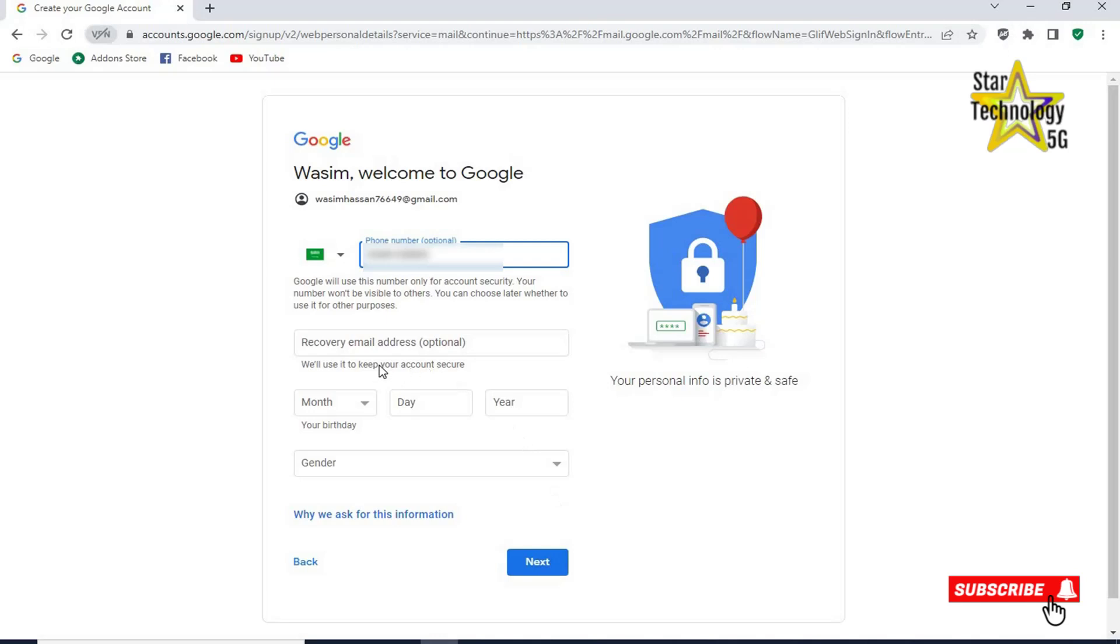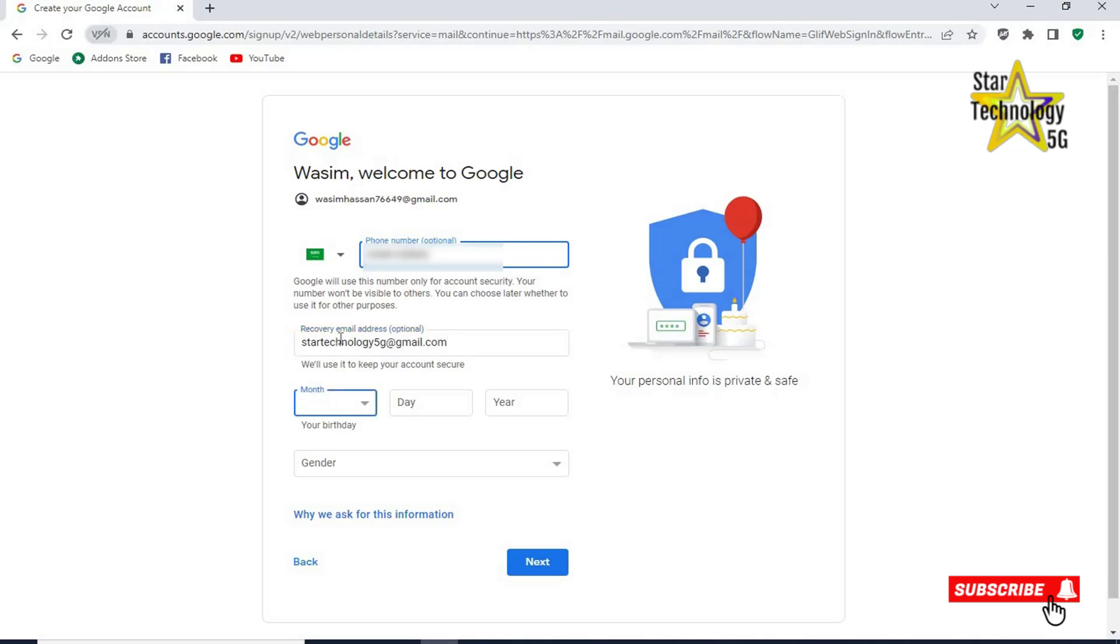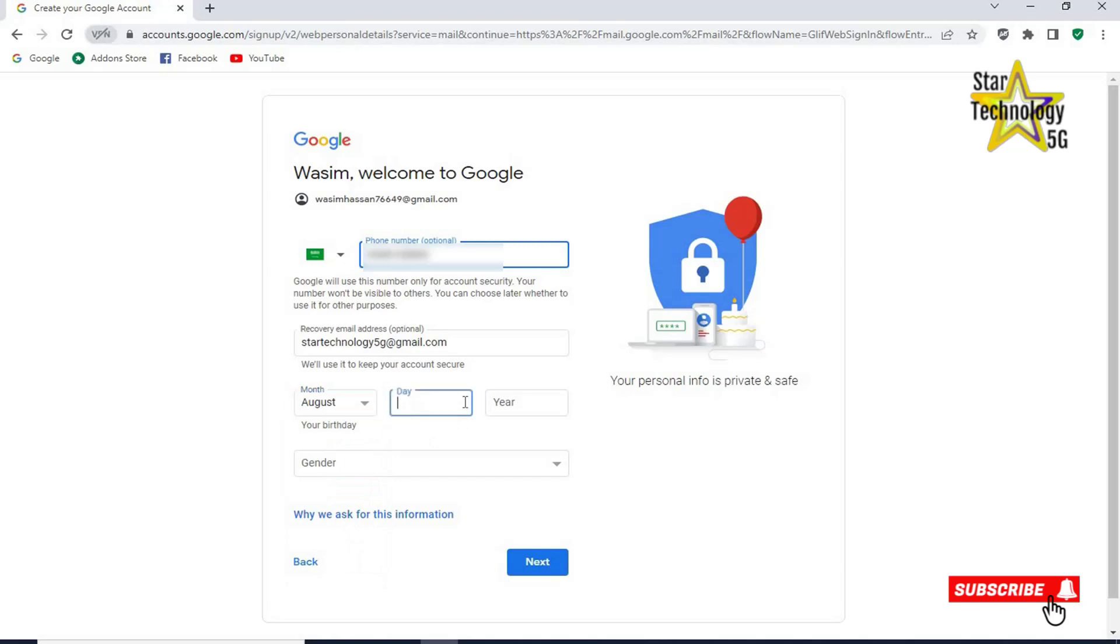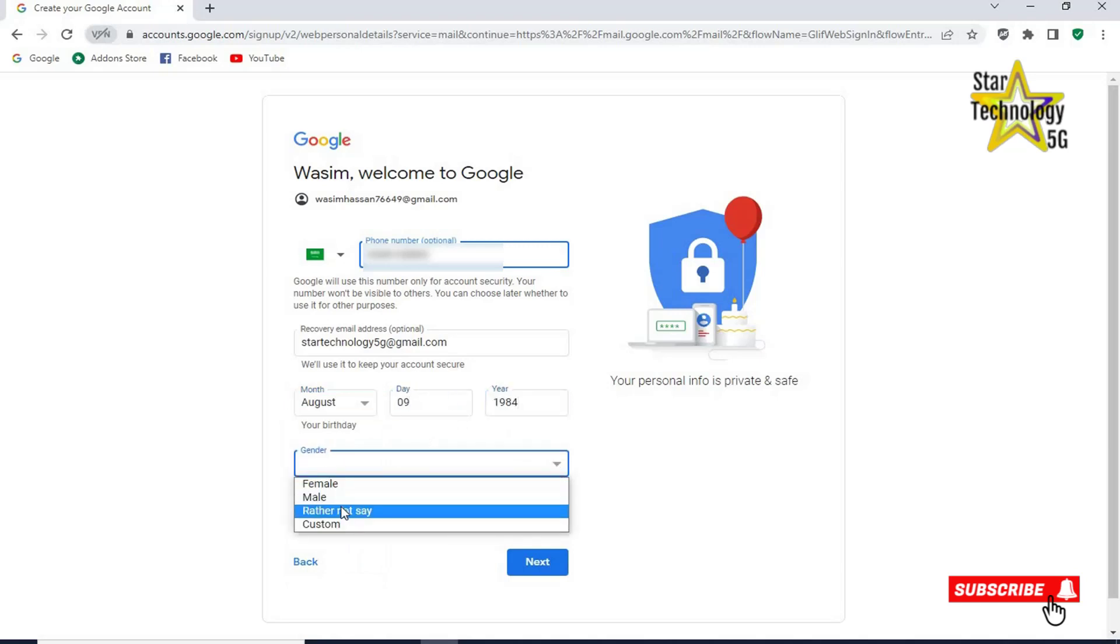Recovery email address optional. If you do not have any other email address then leave this option empty. Star technology 5g at gmail.com. Select your date of birth. Month, day, year. Gender, male. Click on next.